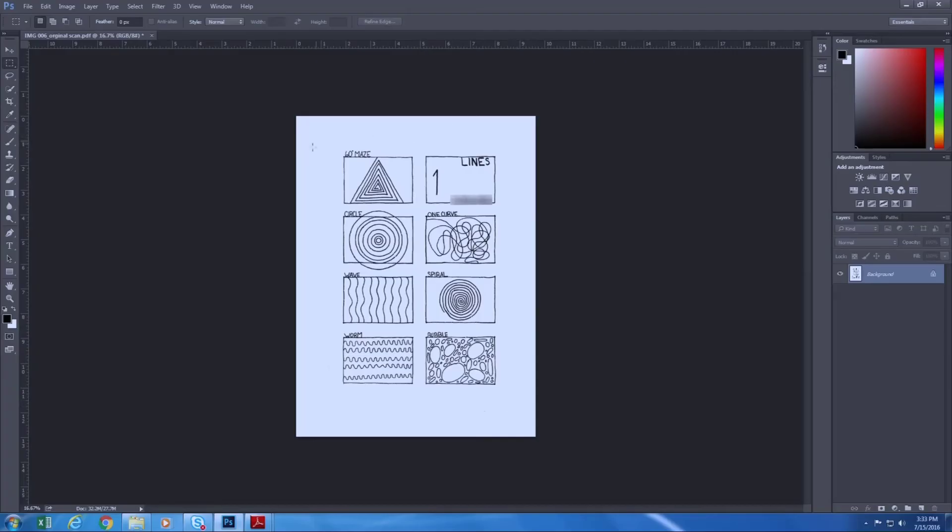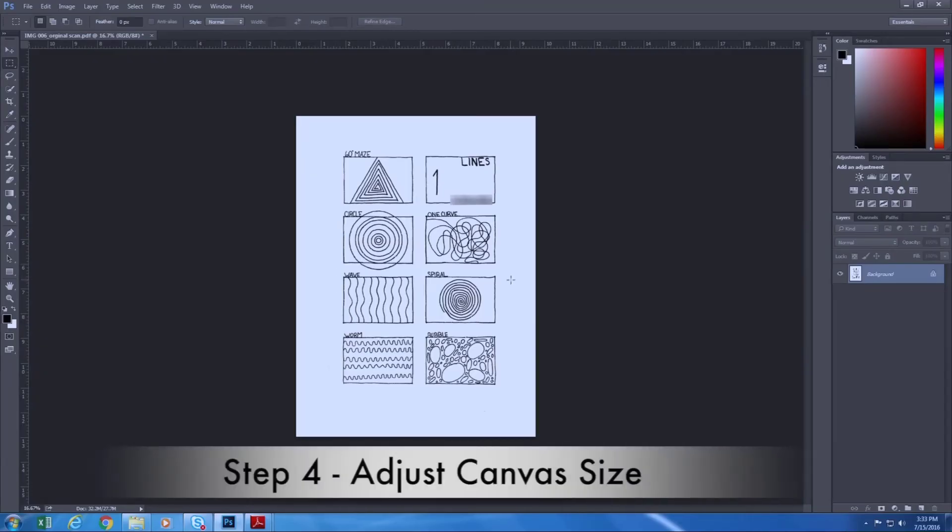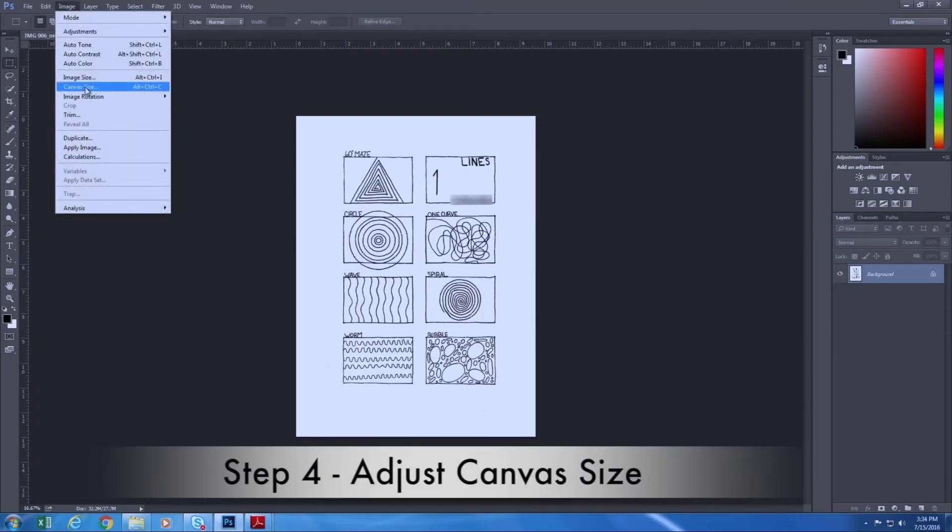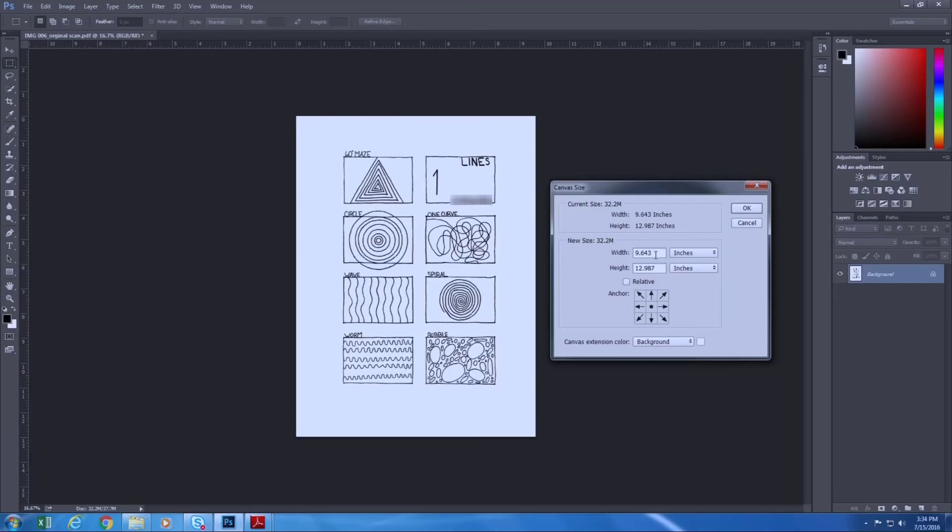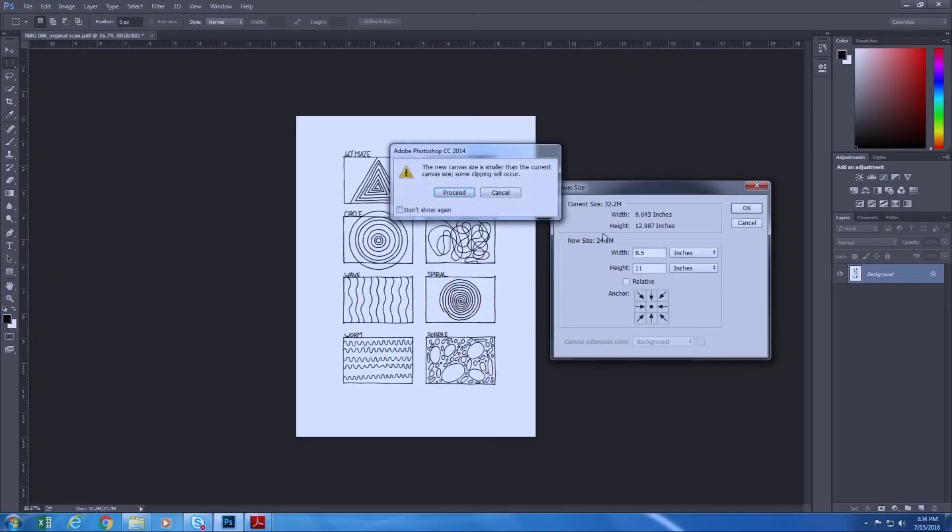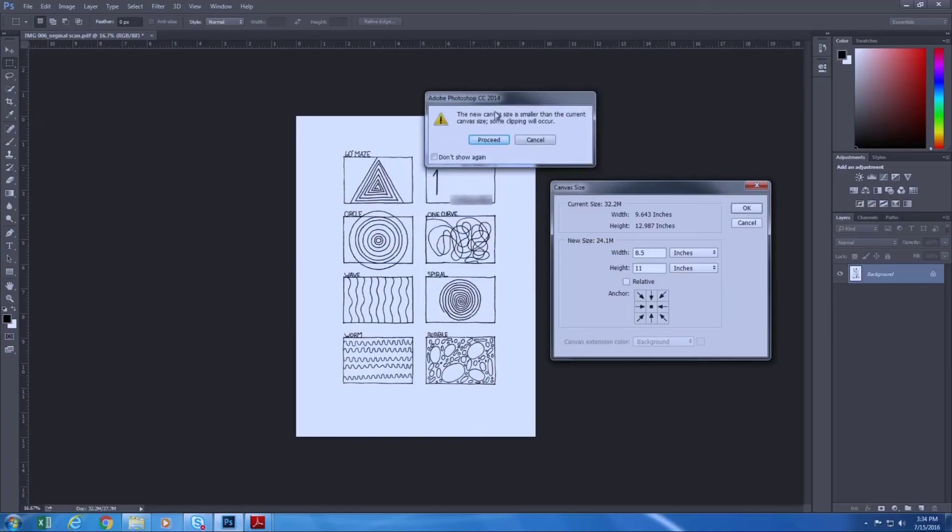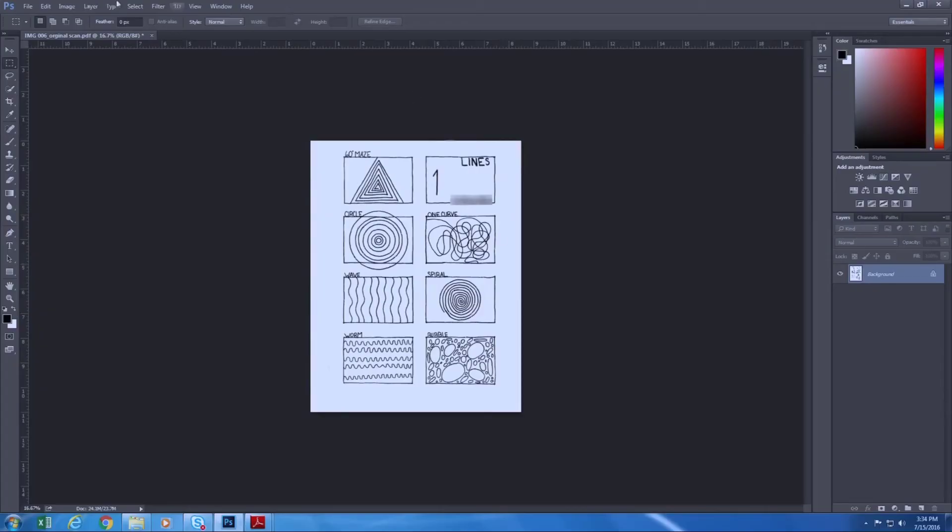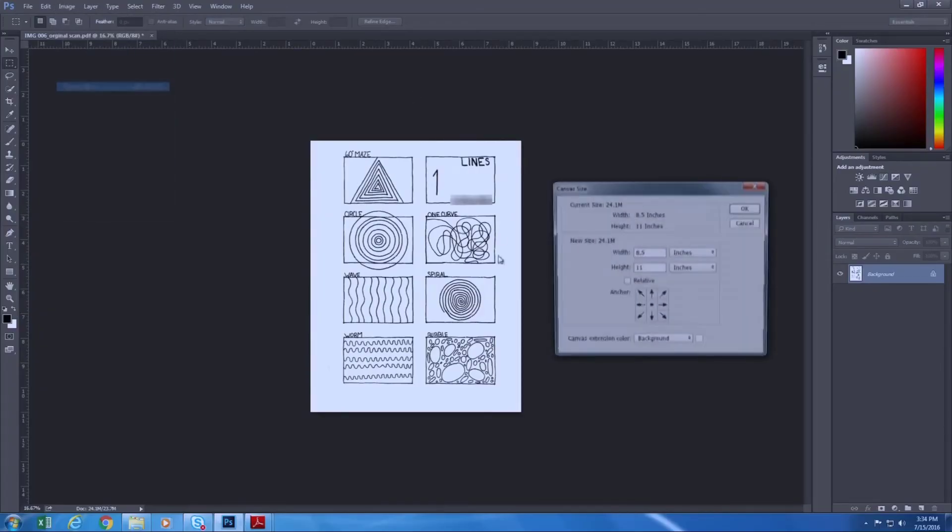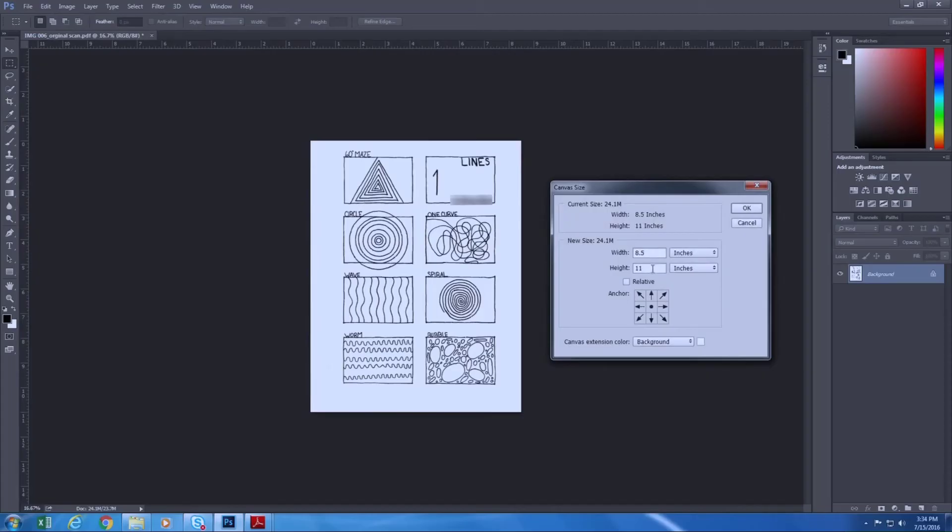Now one more thing that you need to check for this drawing is the image size or canvas size. What you need to do is click on image and then canvas size. It shows this drawing is 9.6 by 12.9 inches, which is bigger than the regular letter size paper. The letter size paper should be 8.5 by 11. What you need to do is enter the correct size here, 8.5 by 11, and then click on okay. The computer will prompt you that the new proposed size might be smaller than the current size. It's okay. That's what we want. We want to crop something out. So do proceed. Now check again. Image, canvas size. Now it's a perfect 11 by 8.5 size. The size is okay.